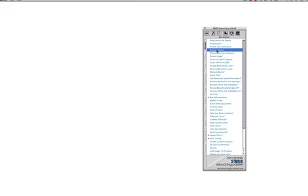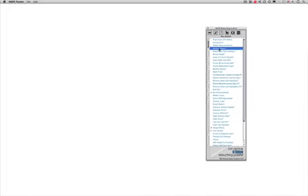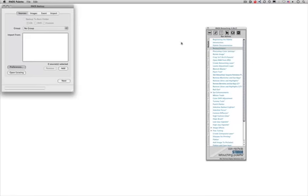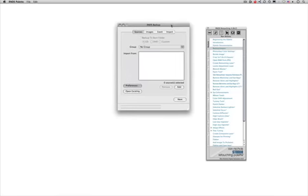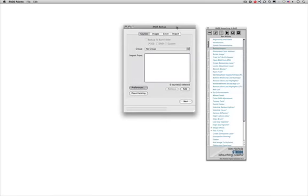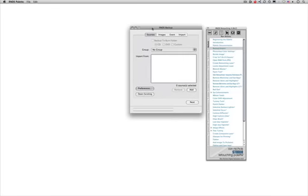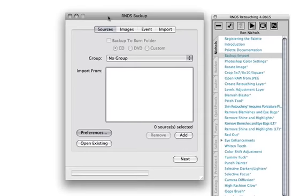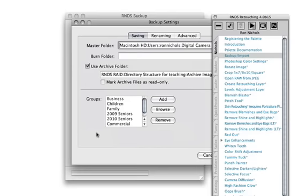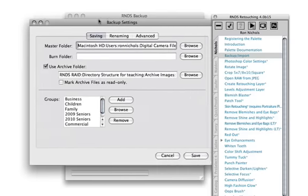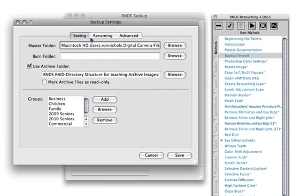Let's go ahead and double click on the backup and import. What you're going to see is an RNDS backup dialog box appears. The first thing we need to do is actually set up our preferences to get everything set so our files are going into the right places. We're going to go ahead and click on the preferences icon. If you notice here, we have three different tabs across here, and automatically by default it comes up on the saving tab.